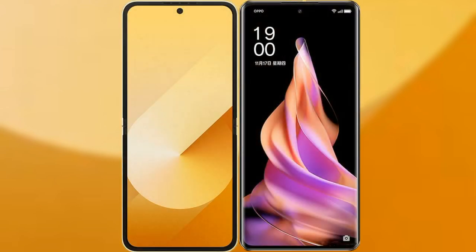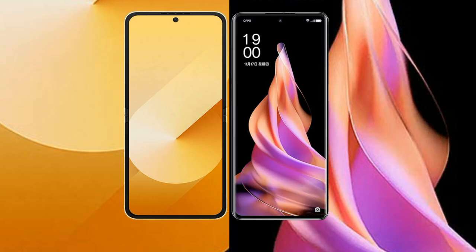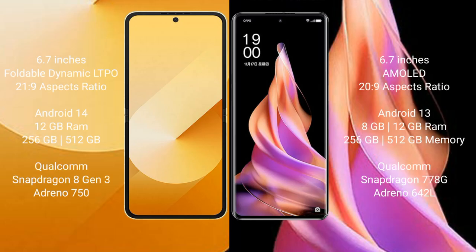I will compare the new Samsung Galaxy Z Flip 6 with Oppo Reno 9. Samsung Galaxy Z Flip 6 comes with a 6.7-inch foldable Dynamic LTPO AMOLED display and aspect ratio of 20.9 to 9. Oppo Reno 9 comes with a 6.7-inch AMOLED display and aspect ratio of 20.9 to 9.